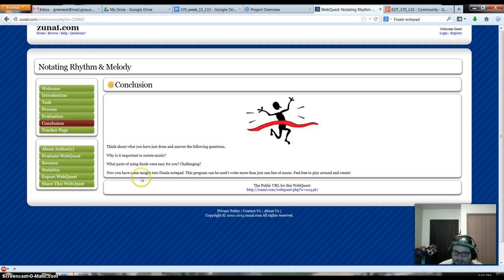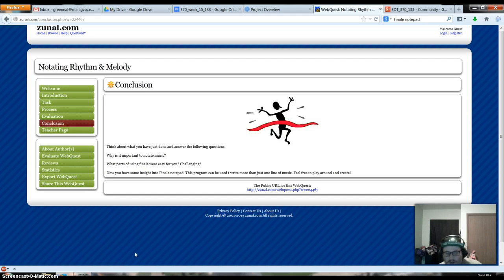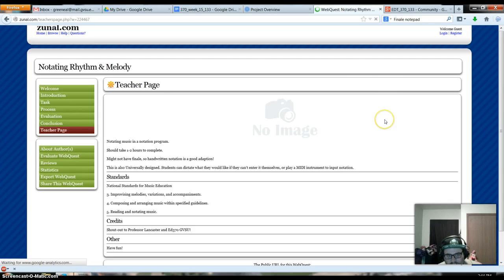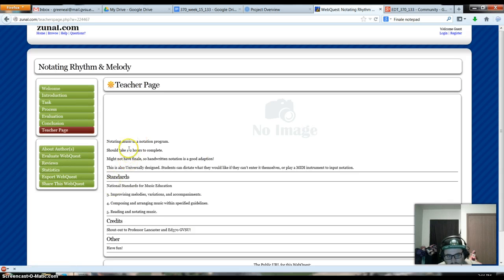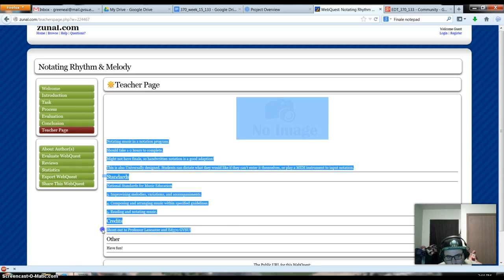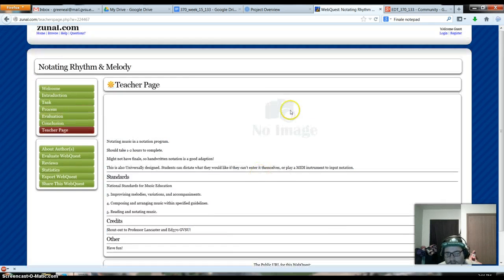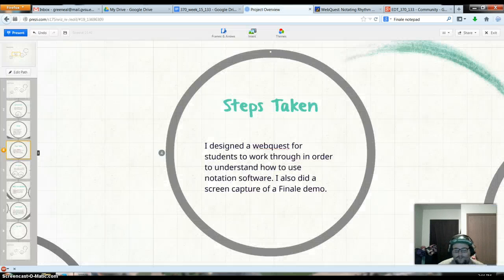Conclusion is pretty simple. Just a little bit of wrap up. Why is this important? All that jazz. A little bit about what went into this. They should know the standards. All that. That's the webquest.